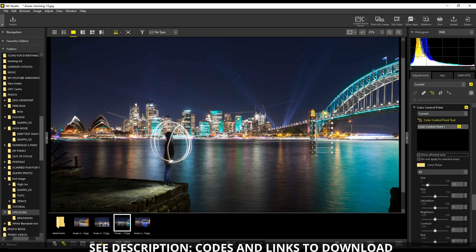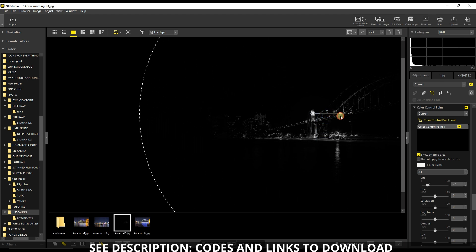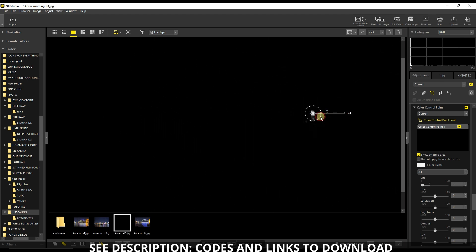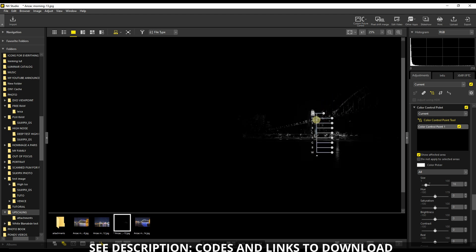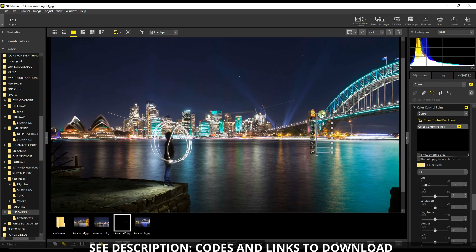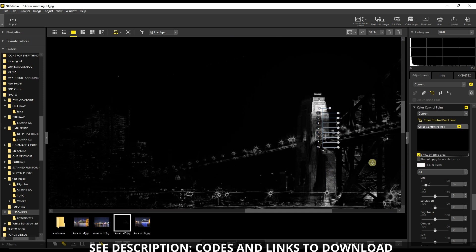In Nikon NX Studio, when you're using the color control point you can make it bigger or smaller. It depends on your size — it will apply only on the similar area. For example, here you have the yellow at the bottom with this street light, so if I turn this on you see it's only applying on the yellow zone. That's how it works.